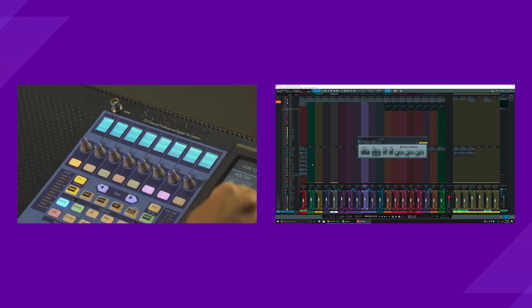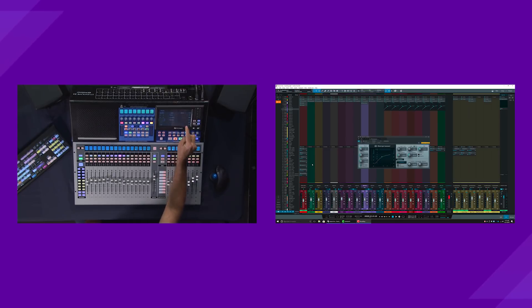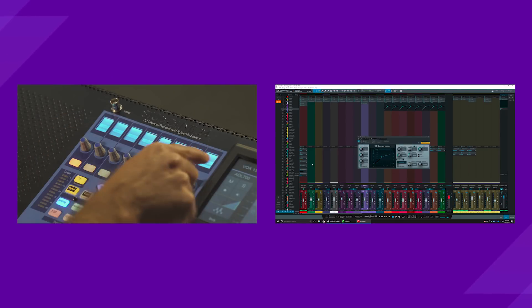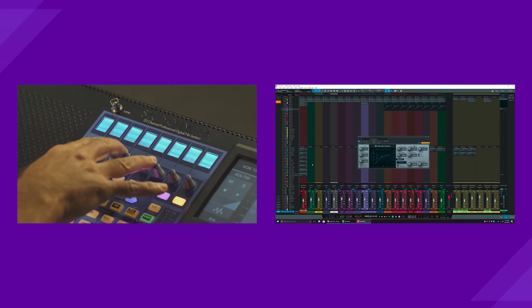Similarly, if I want to look at my compressor, I just unselect the beat delay, select the compressor. Here's all of my parameters for the compressor that show up right here.